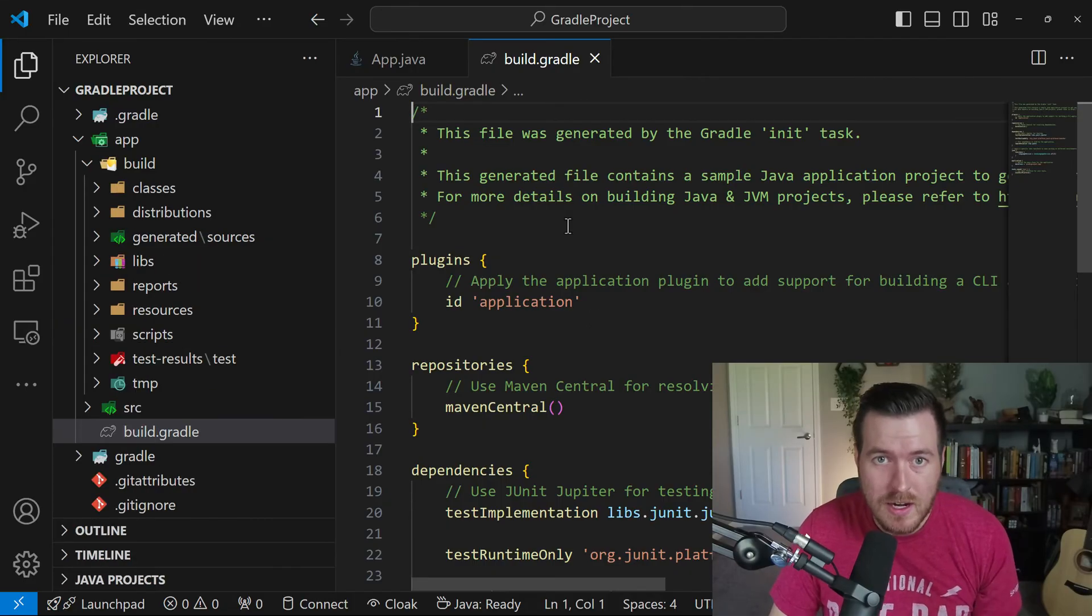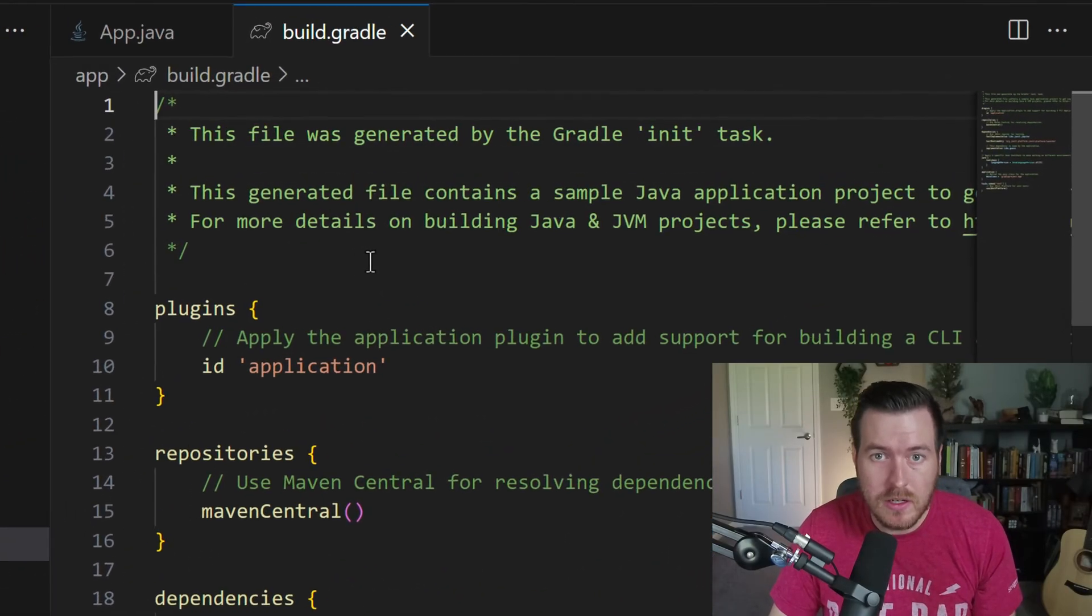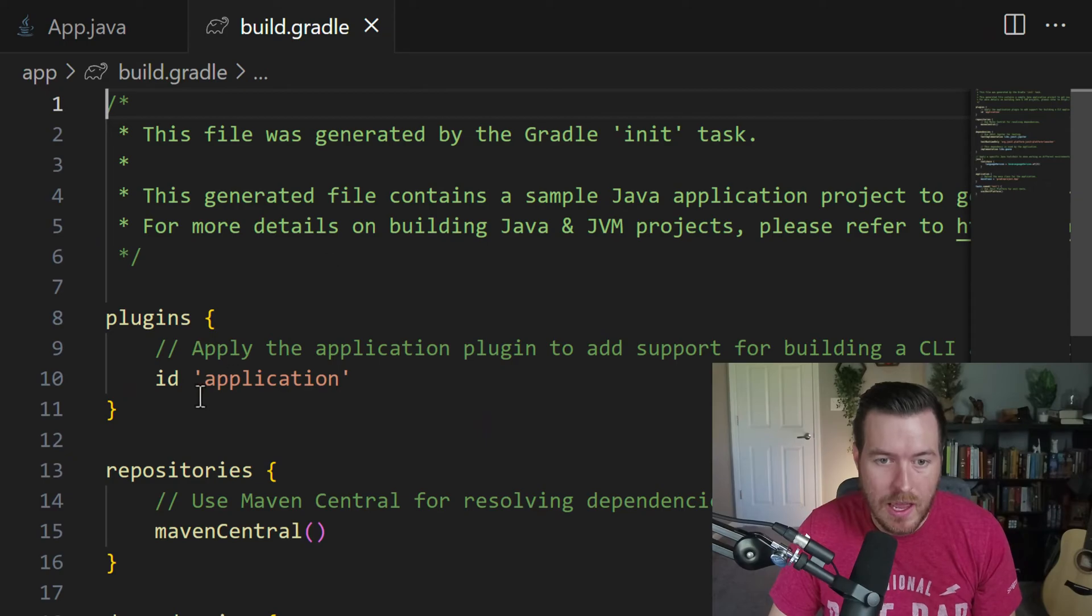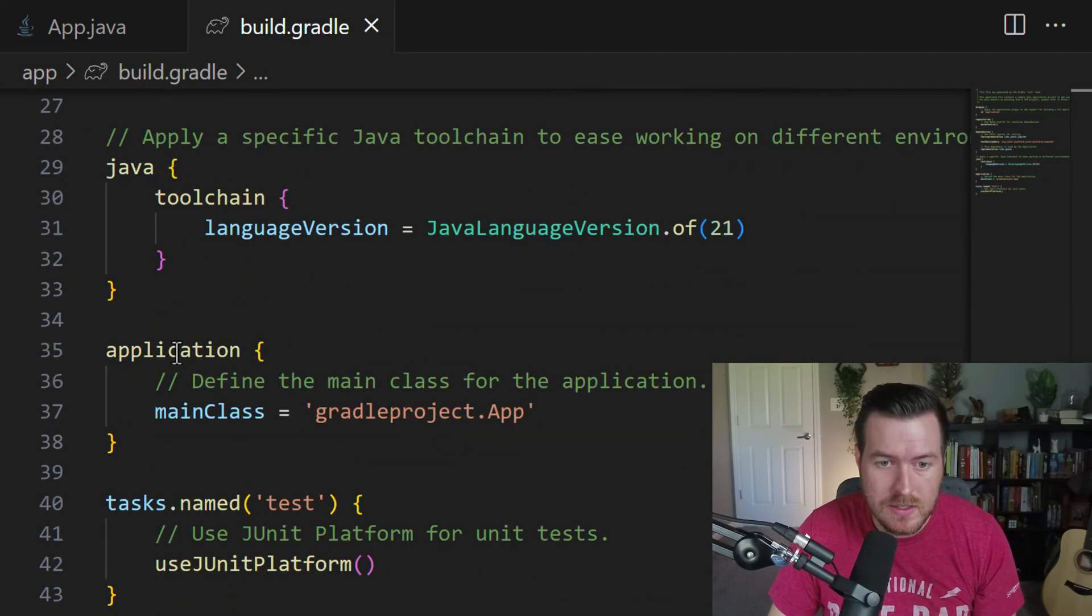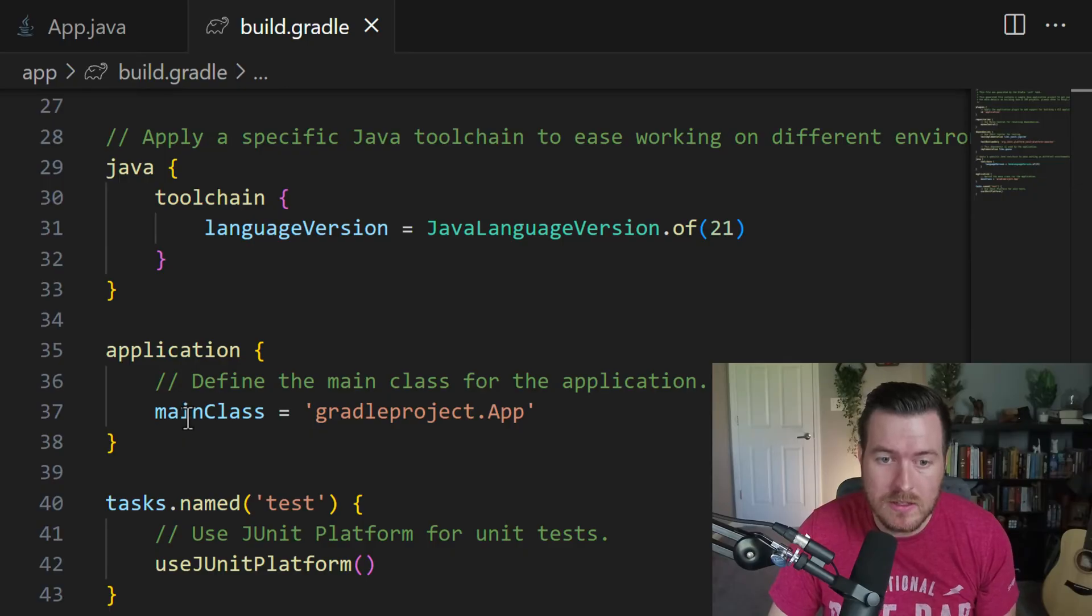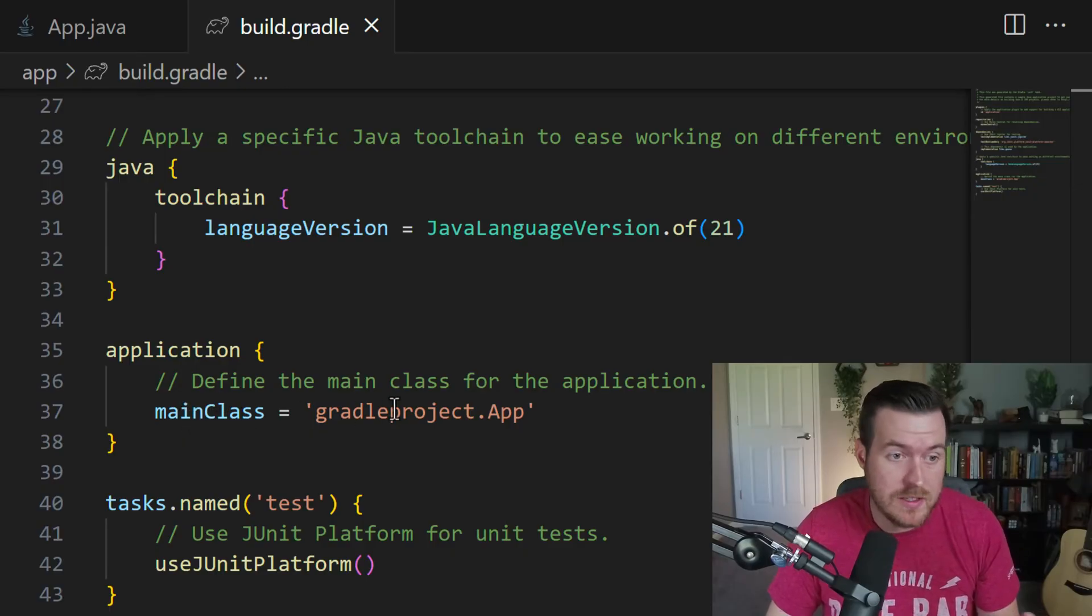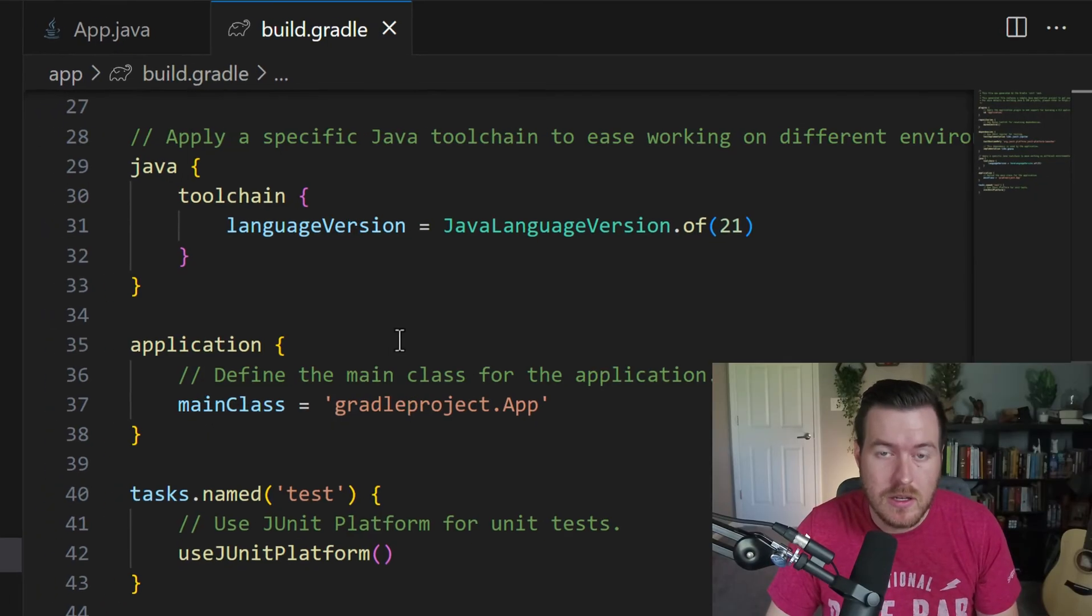So inside of this generated build script, we actually have an application that we could run. So here we have an application task, and it automatically sets the main class to the main class that it generated.